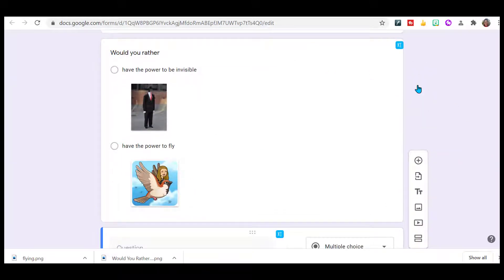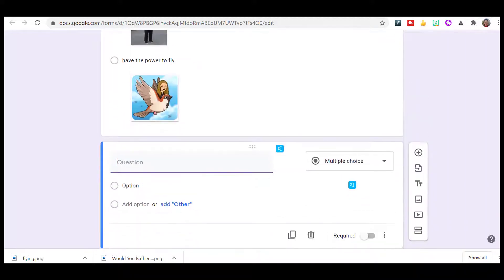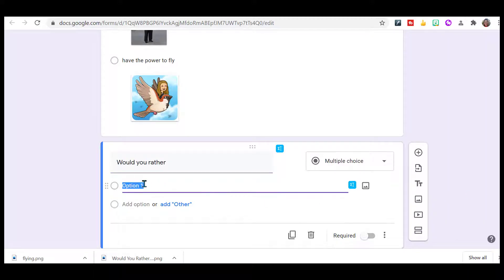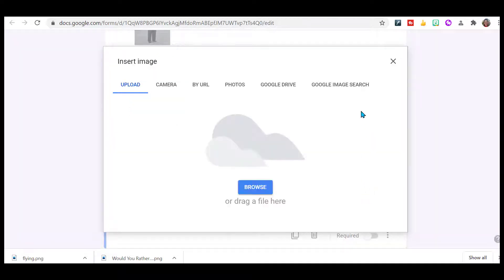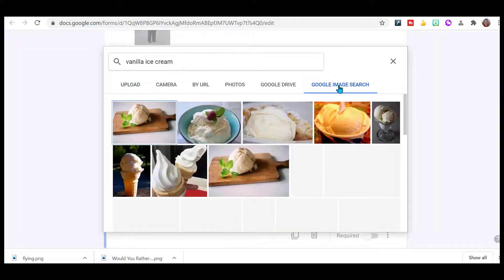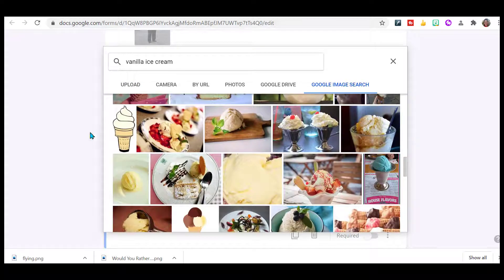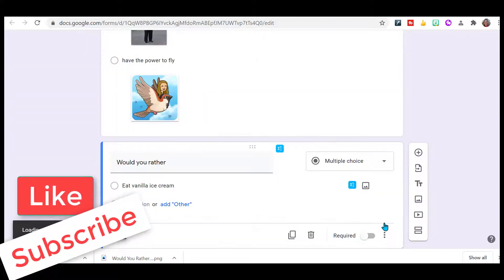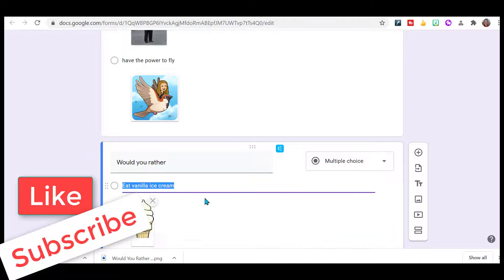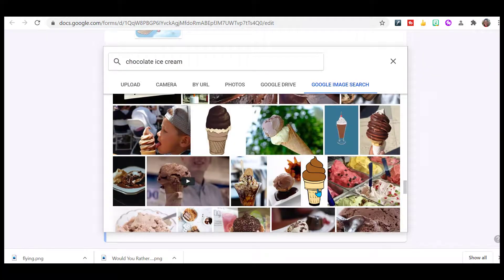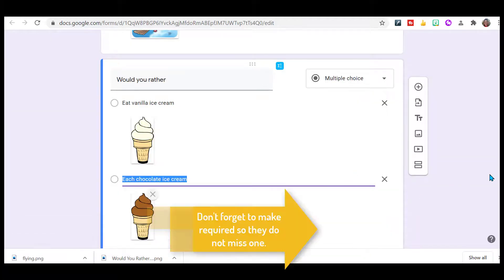I'm going to keep on going and add my other questions. The next one: would you rather eat vanilla ice cream? I go over here, add an image, Google search. I wanted both of my images to look pretty similar, so they have this cartoon one, and I believe I can get a chocolate cartoon one. So let's do that. Question number two is done.